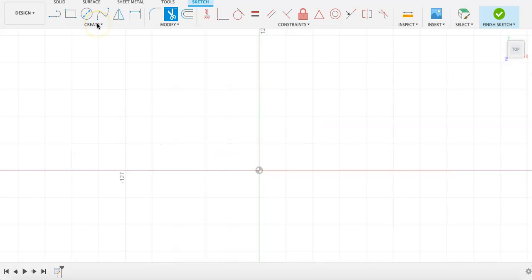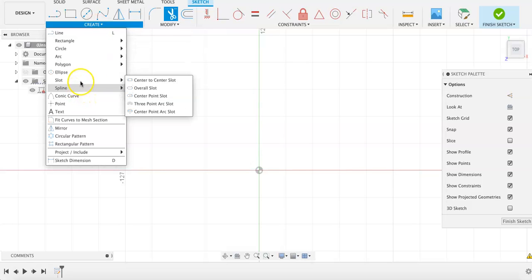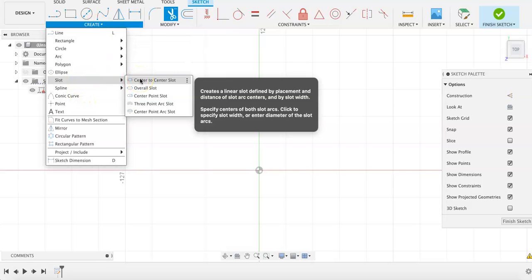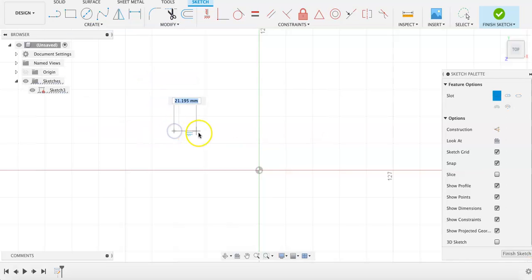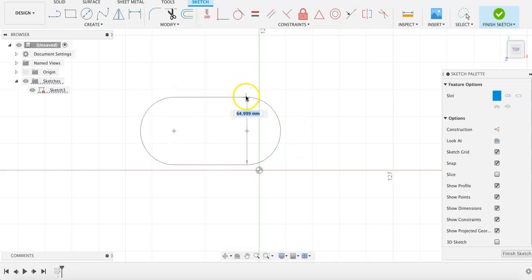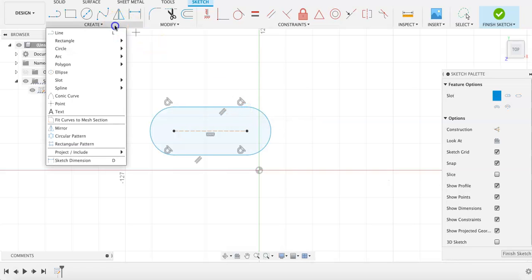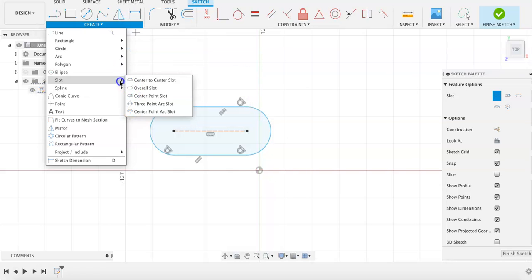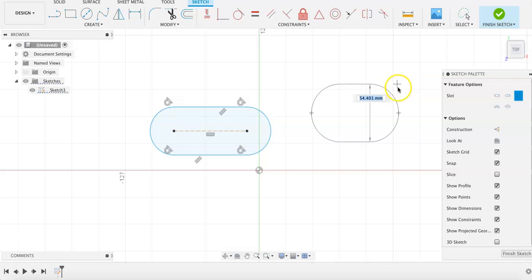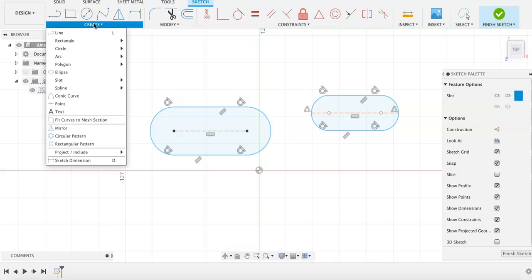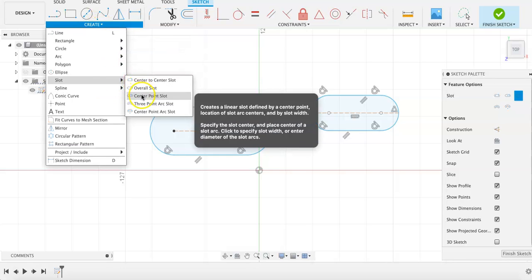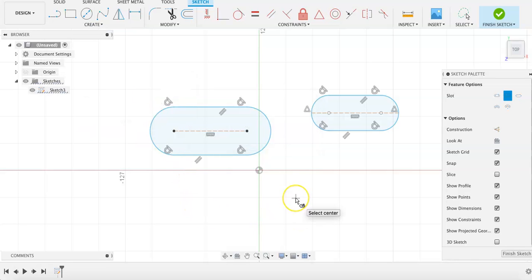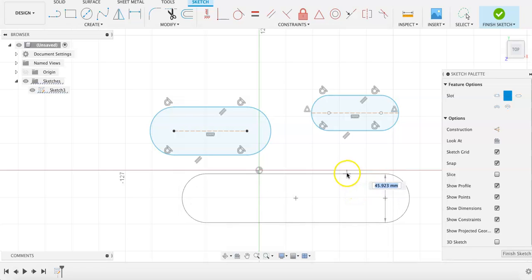There are several different types of slots that I'll demonstrate quickly that can be helpful when sketching. The first is a center to center slot, where you determine the two center points on each end, and then the size of the slot. And there is the overall slot, where you determine the end to end points, and then the width of the slot, then the center point slot, where you specify one center point, and create the slot around that.